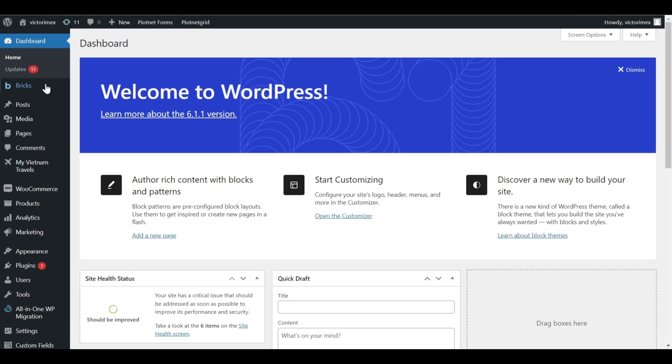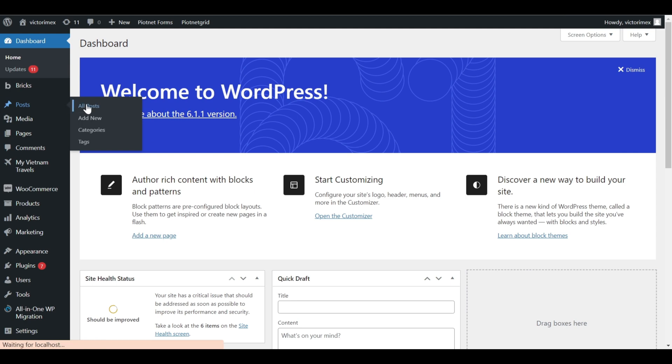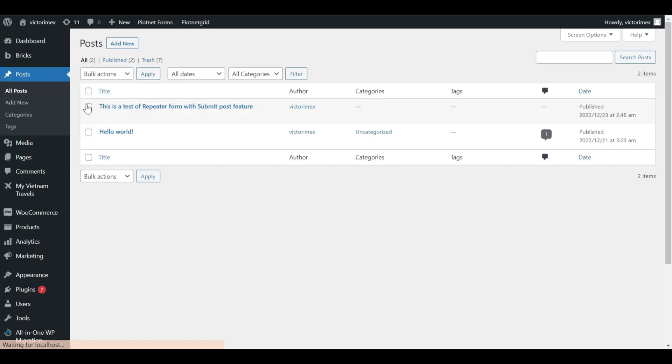Let's check the results. A post just has been created here, click on it.